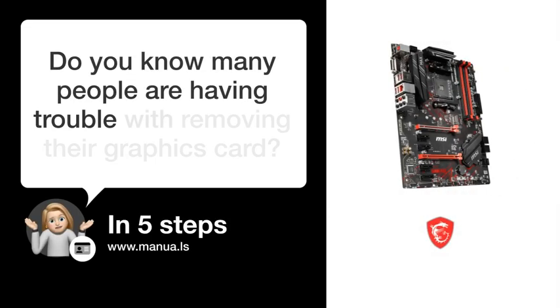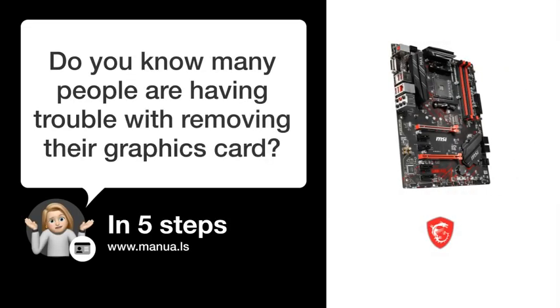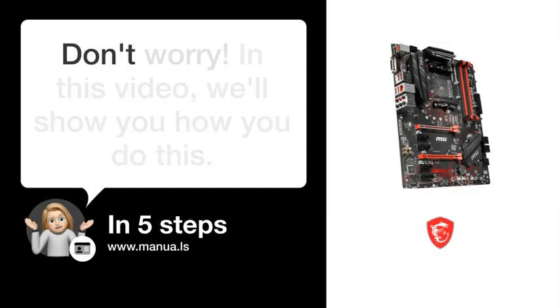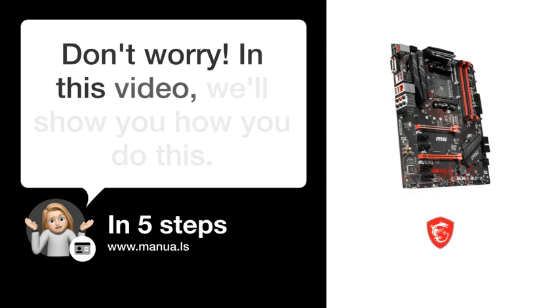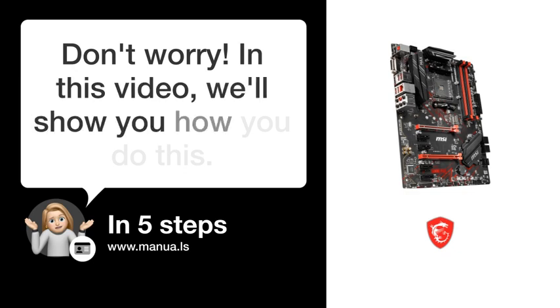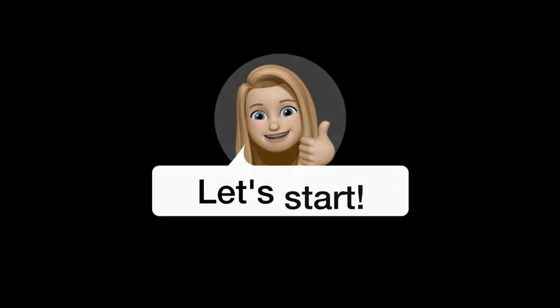Do you know many people are having trouble with removing their graphics card? Don't worry. In this video, we'll show you how you do this. Let's start.